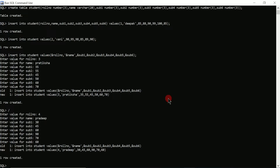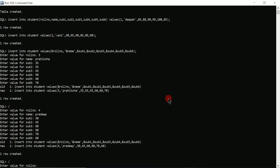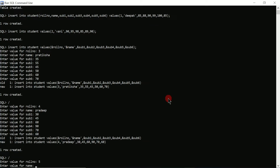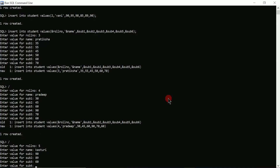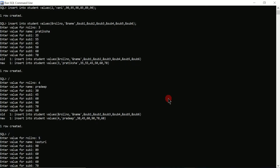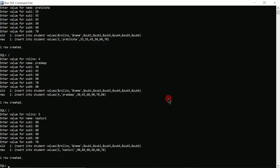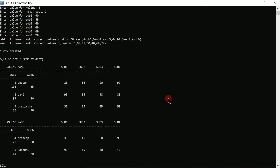Once again I'll type forward slash and press enter. It asks for roll number — I'll enter 5 and press enter. It asks for name, and for subject marks I'll enter 90, 89, 60, 40, 60, 70 and press enter. One more record is created. Now to verify all records are entered, I'll use 'SELECT * FROM student' and press enter. Here you can see roll number, name, subject1 through subject6 are all displayed.